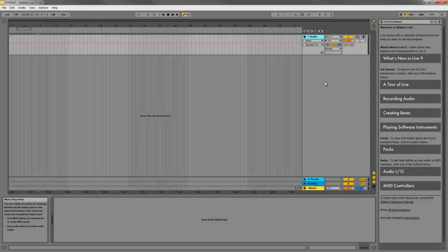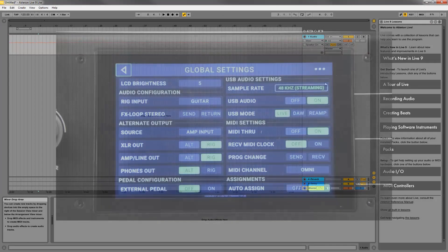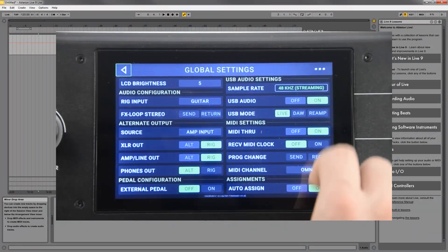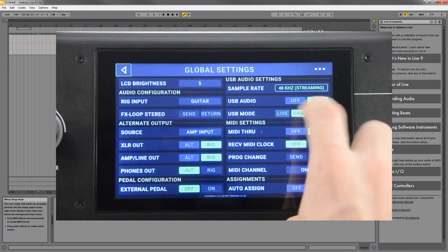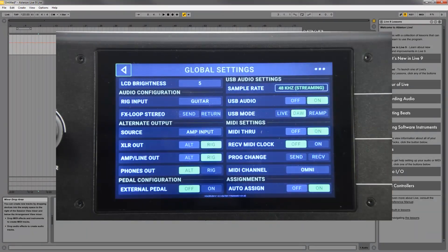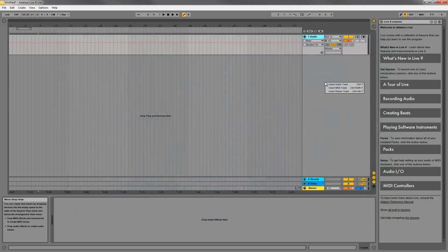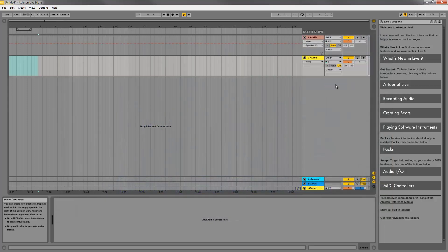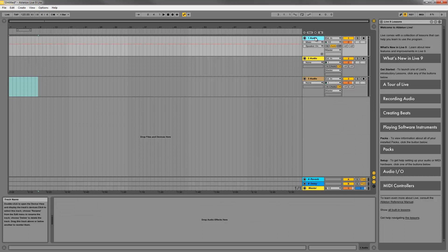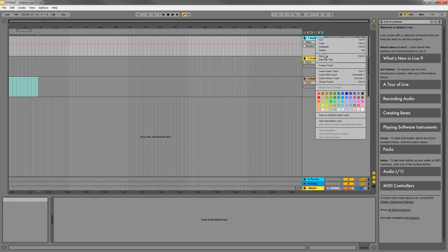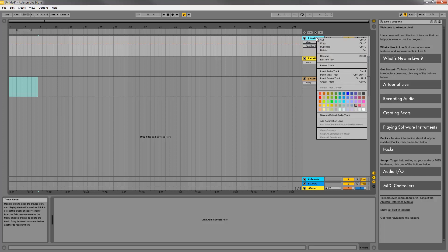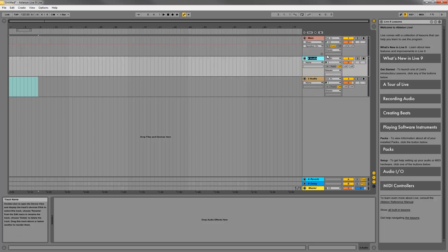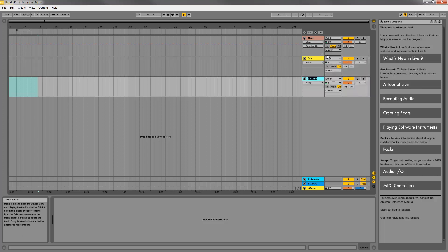With the inputs and outputs enabled, go back to the global settings on the Headrush and set the USB mode to DAW. Now we're ready to create some tracks. In this example I'm going to create three tracks: one for the wet affected signal, one for the dry direct guitar signal, and one for the reamp signal when we cover that later. I'm going to name them main, dry, and reamp respectively.